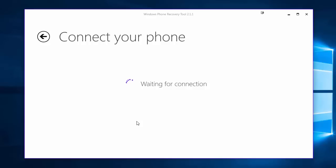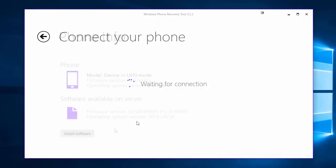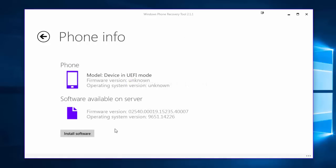So we're going to need to hold down volume down and power and then plug in the USB. Now we'll be presented with this screen here once it's been detected, so it will say phone model, device in UEFI mode which is completely fine. Your phone should literally just be sitting on the splash screen, so again Nokia, Microsoft or HTC.